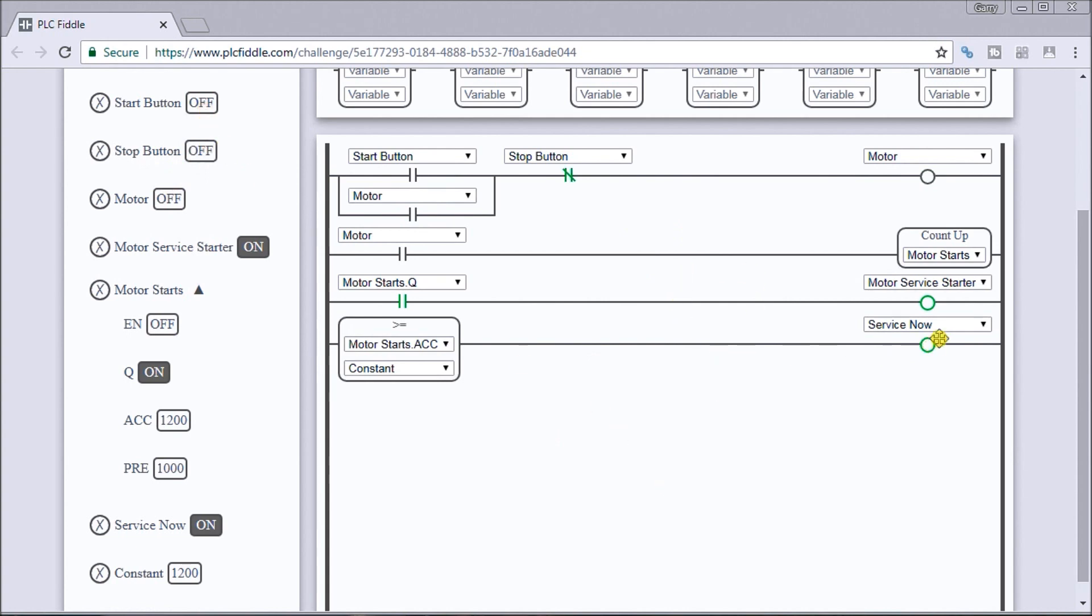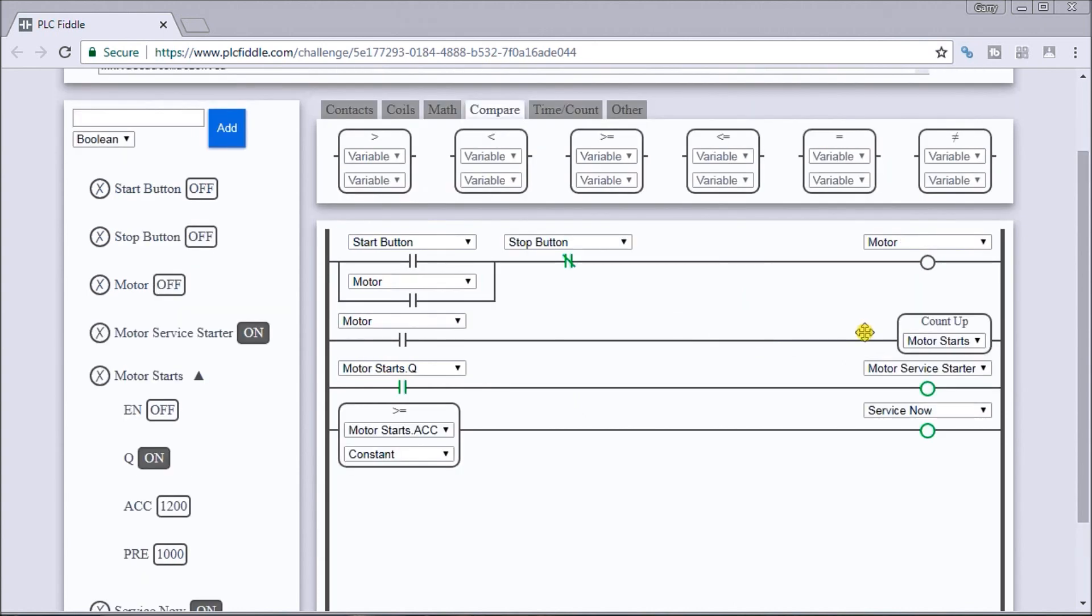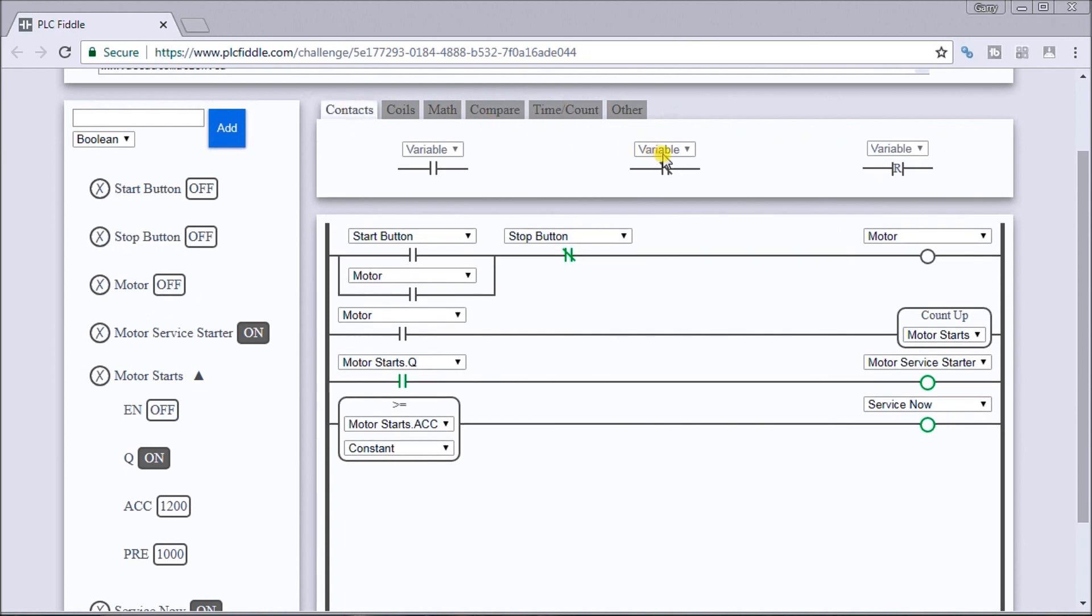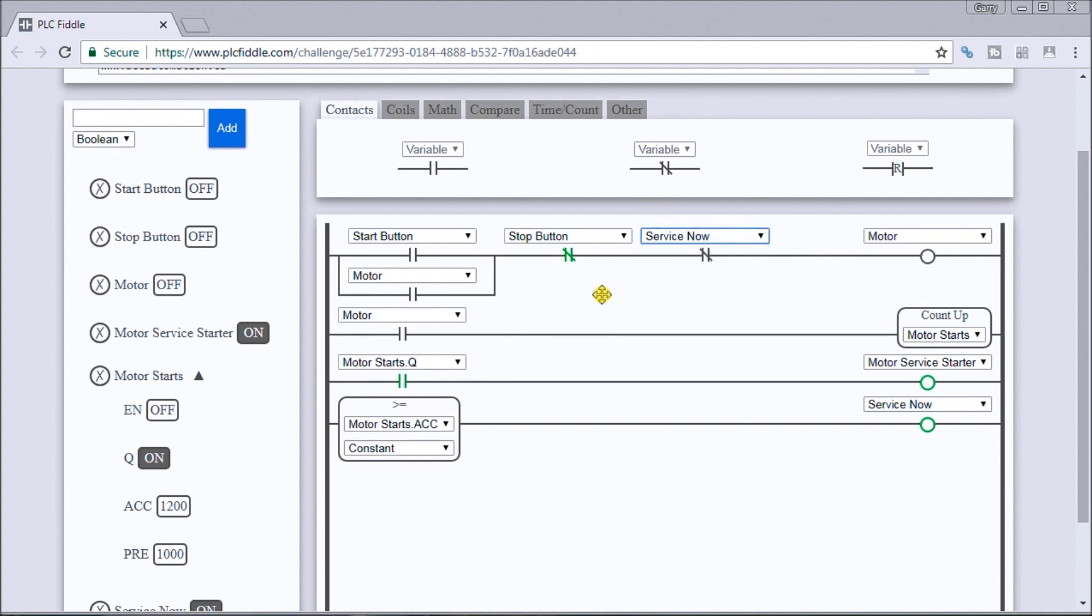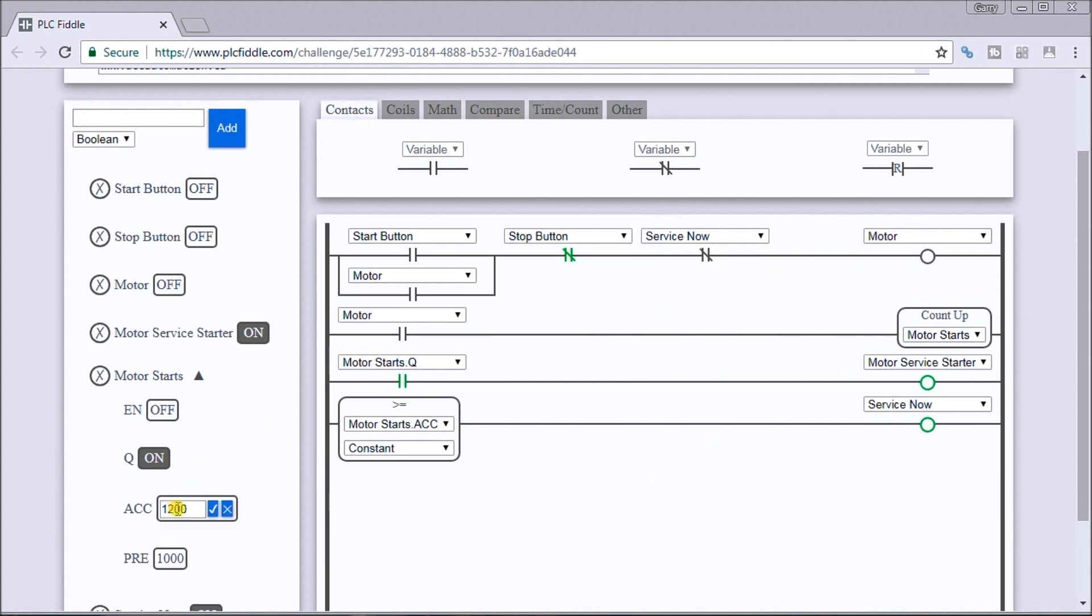We have to make sure that when the motor service light is on, then our motor's not turning on. So let's go to our contacts. We'll use our normally closed or examine off, and we'll say our service now contact. So now in my logic you can see that if my service now is on, my motor's now off.